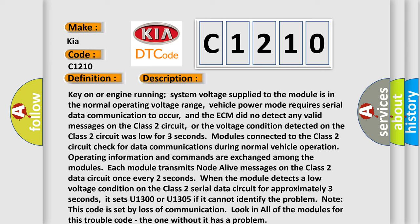Modules connected to the class 2 circuit check for data communications during normal vehicle operation. Operating information and commands are exchanged among the modules. Each module transmits node alive messages on the class 2 data circuit once every two seconds. When the module detects a low voltage condition on the class 2 serial data circuit for approximately three seconds, it sets U1300 or U1305 if it cannot identify the problem. Note this code is set by loss of communication. Look in all of the modules for this trouble code. The one without it has a problem.